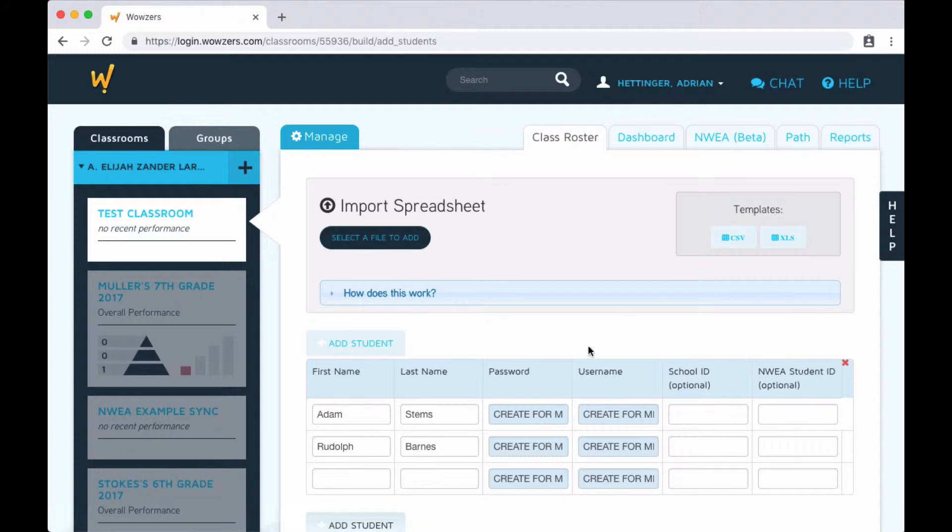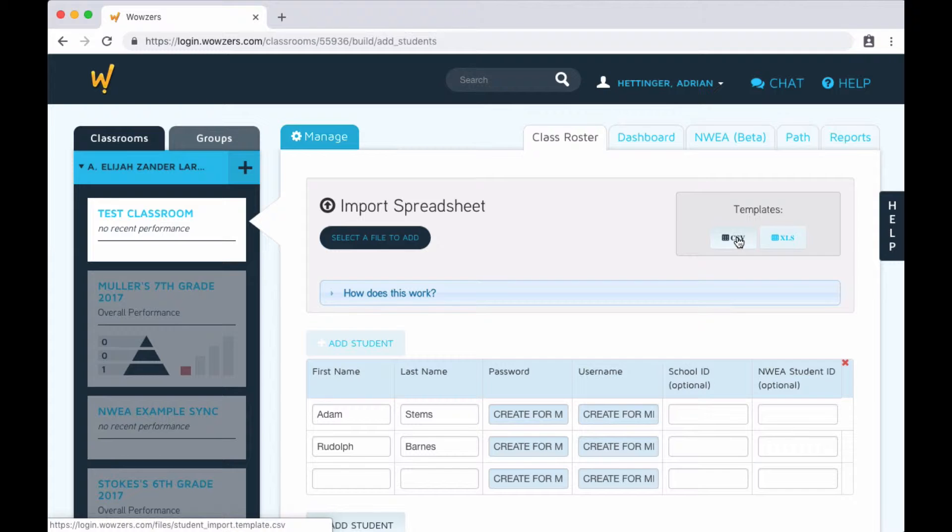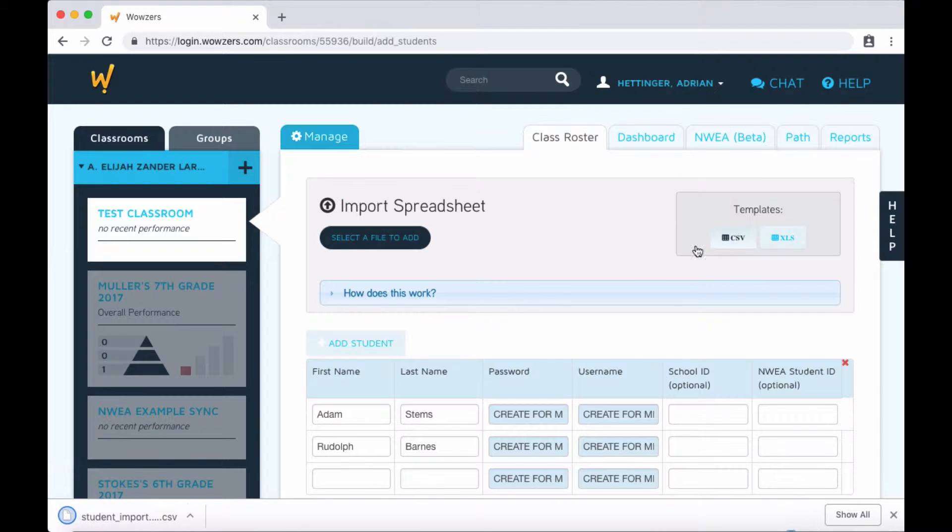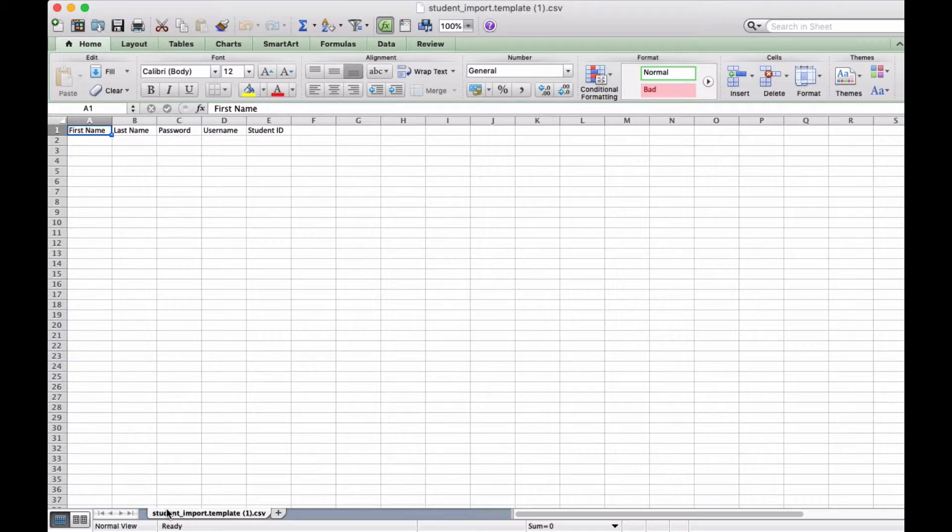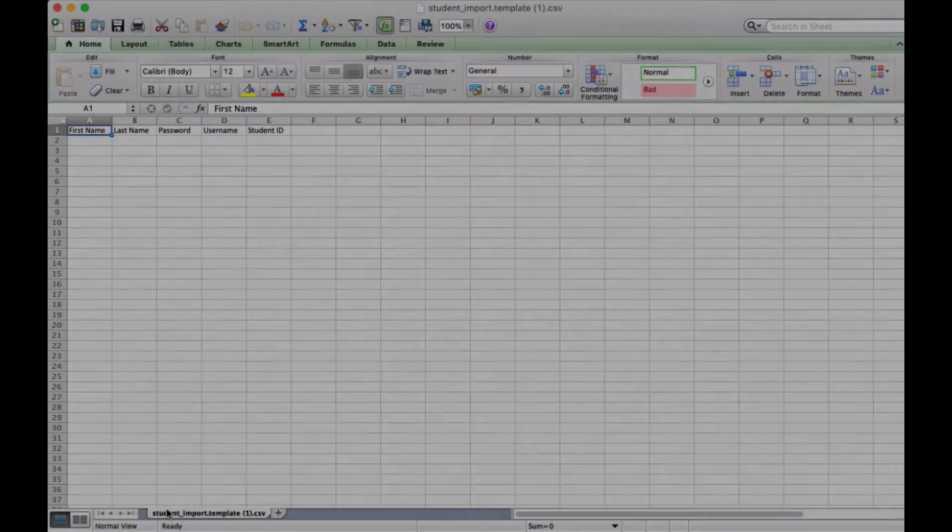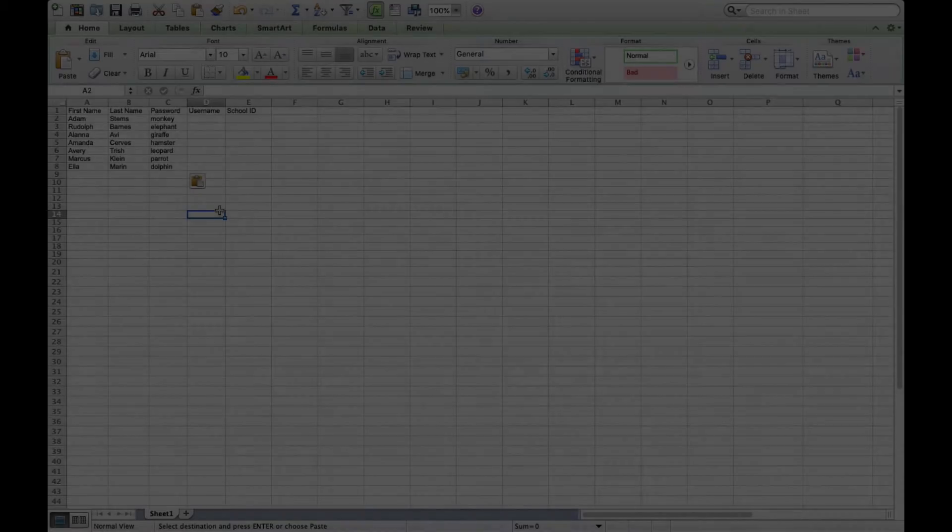To do that, we include a couple templates over here and you can download them and fill them in using something like Excel. Let me go ahead and open up a spreadsheet that I've already created.